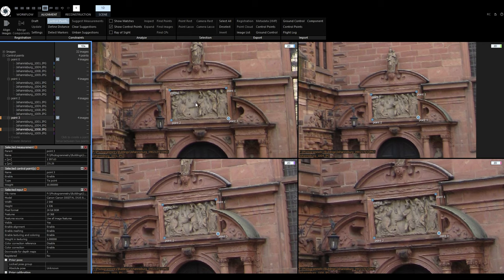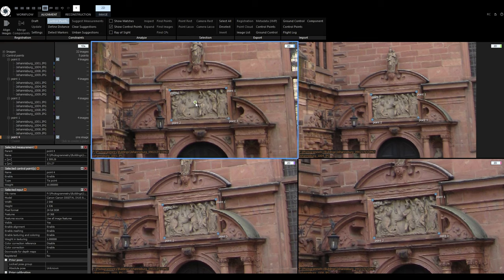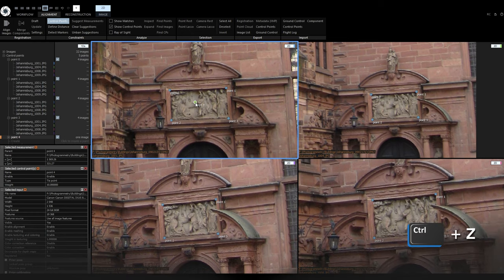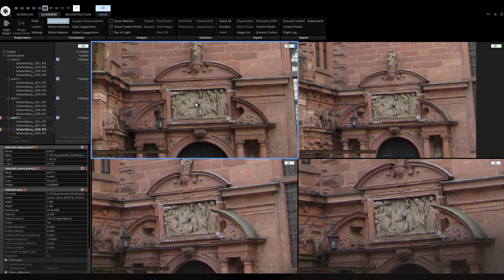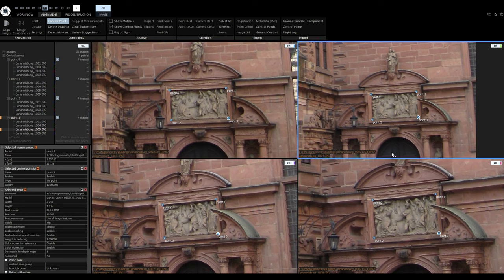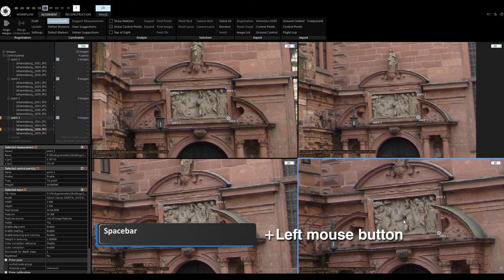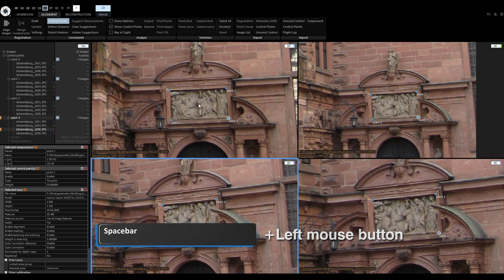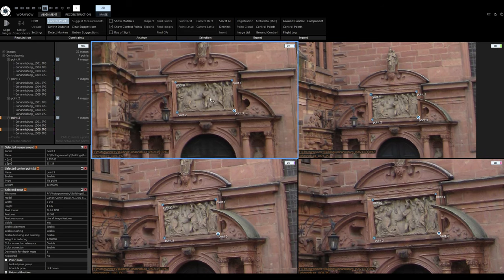If the control point tool is active and you click on a view just to select it, it will create another control point. If this happens, you can always undo with Ctrl+Z. To only select the view without placing a control point, press and hold the space bar. With the space bar held, it is also possible to move the image and zoom in and out.